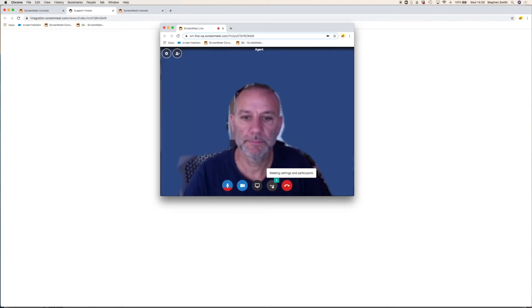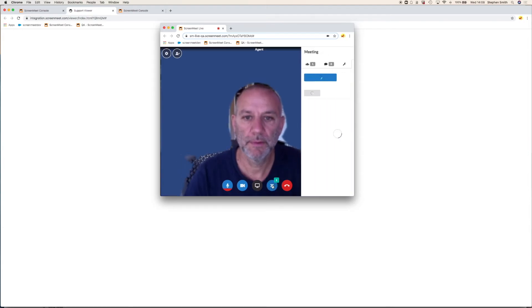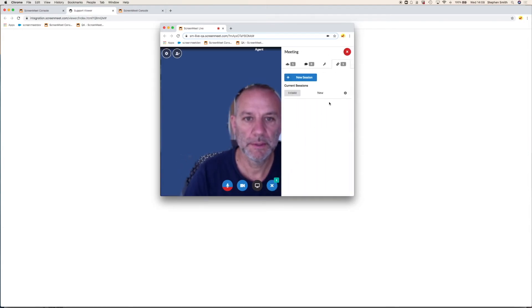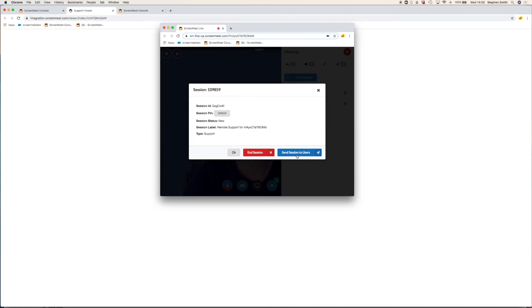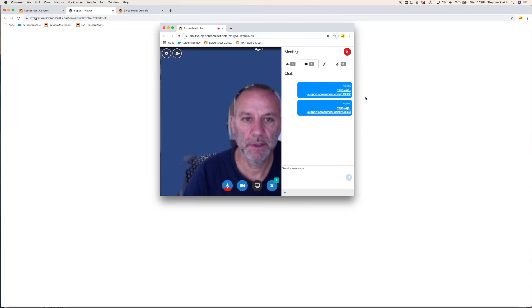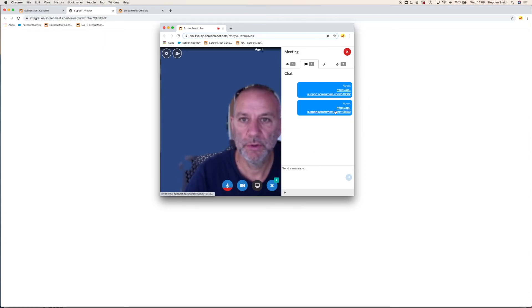Let's remind ourselves how the agent started the remote support session from within the video chat. The agent went into the meeting tools, clicked on the link, and went to start the remote support session. You'll notice they have options when starting the session. This is all configurable. Do they want to record the session, start in view only or with full remote control, and start with admin privileges? If the session is started in view only and without admin privileges, the agent can escalate to remote control and admin within the session. When they create the session, that will create a link, and they can click send session to users, and that will populate the chat for the customer.